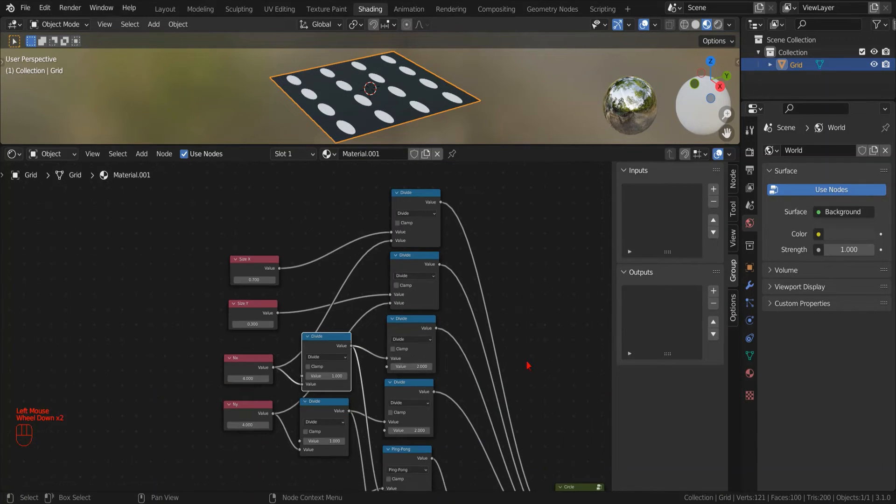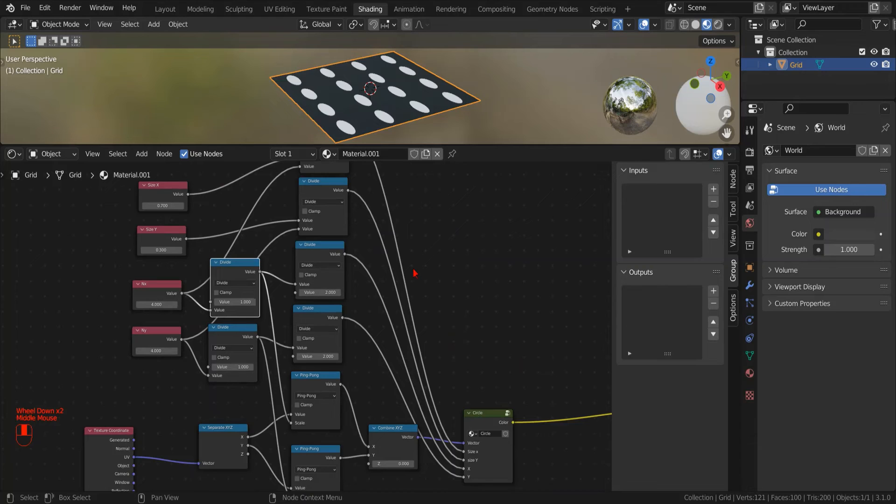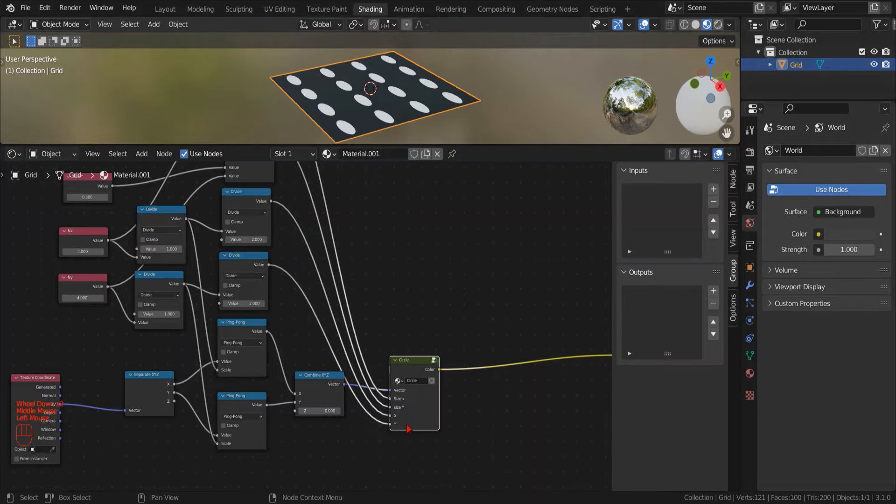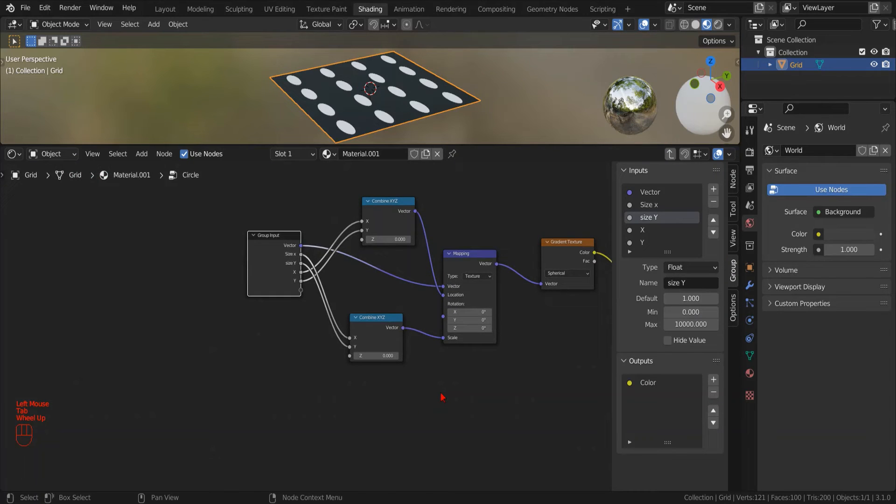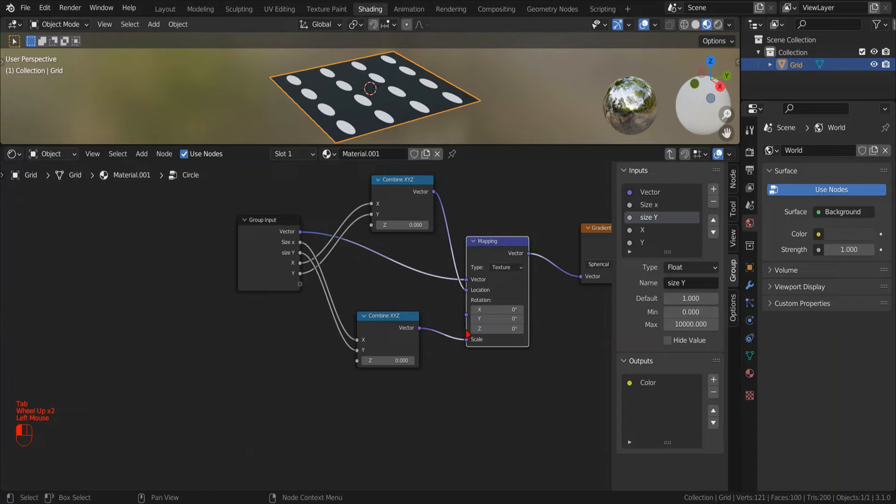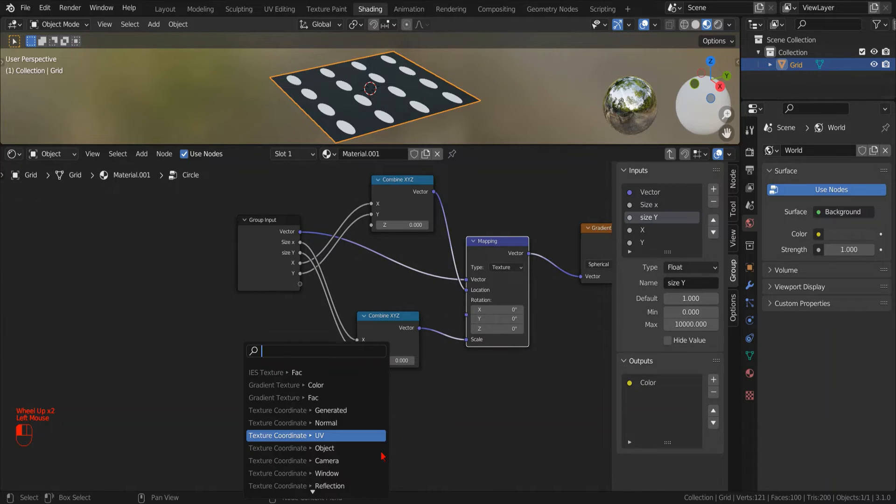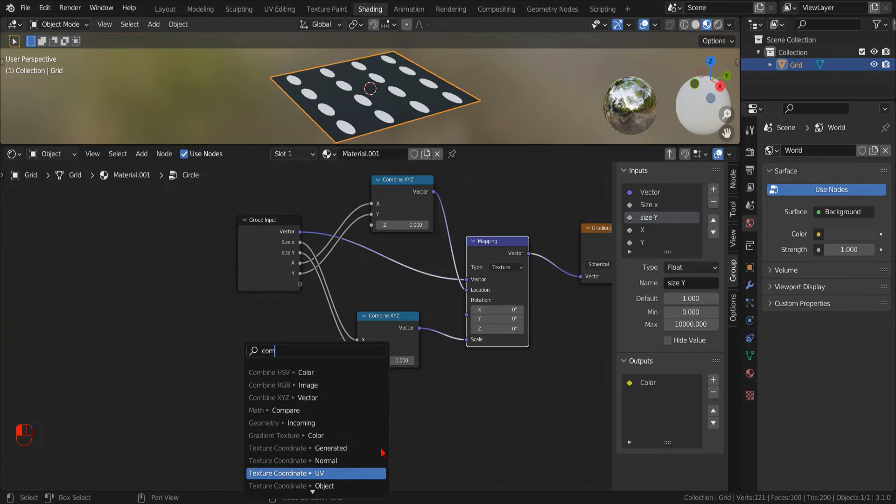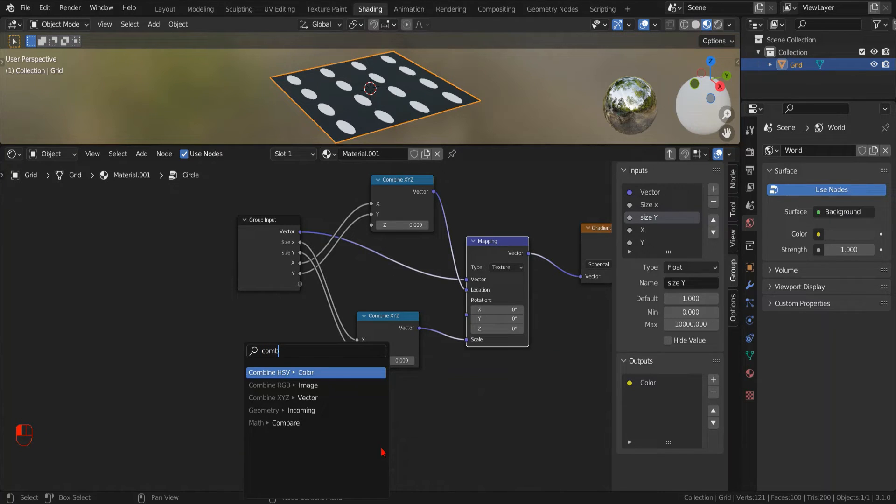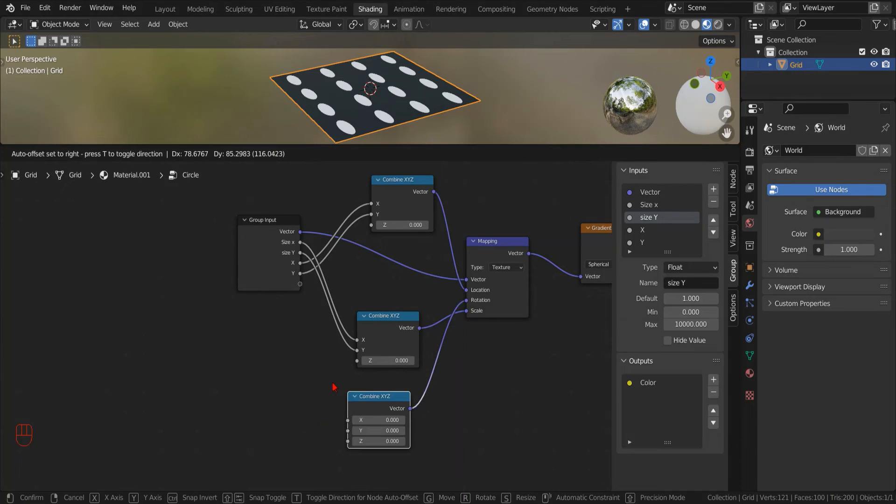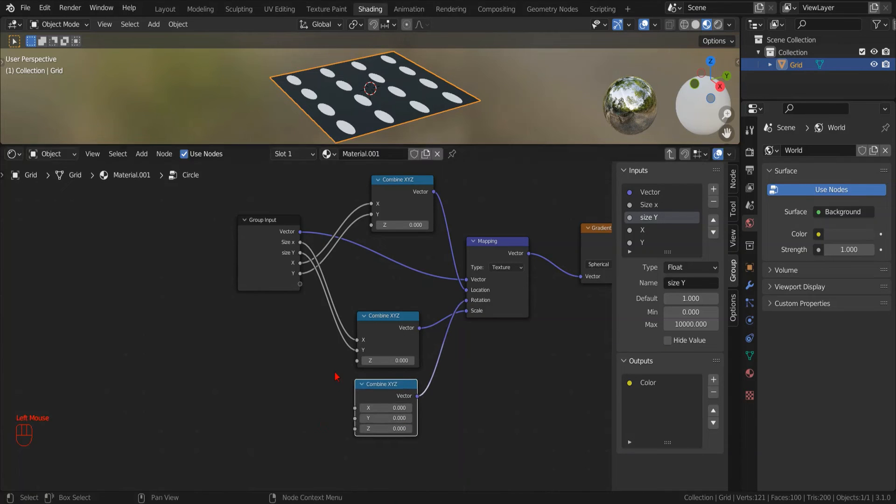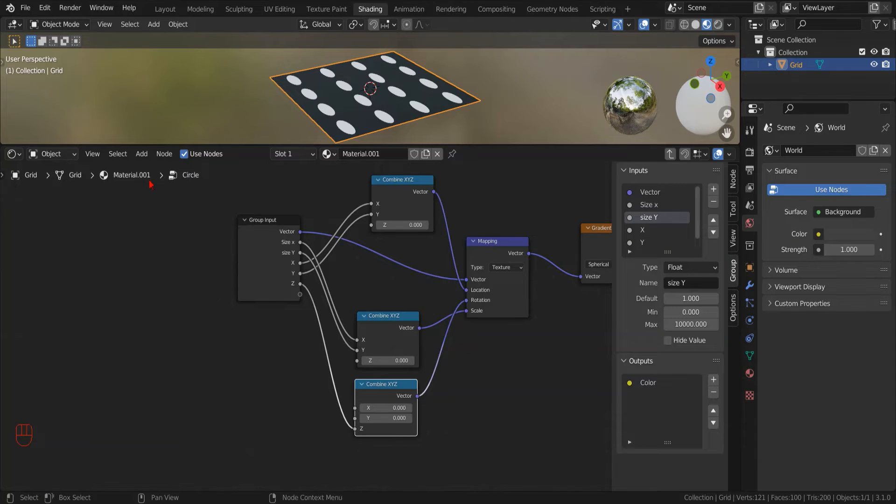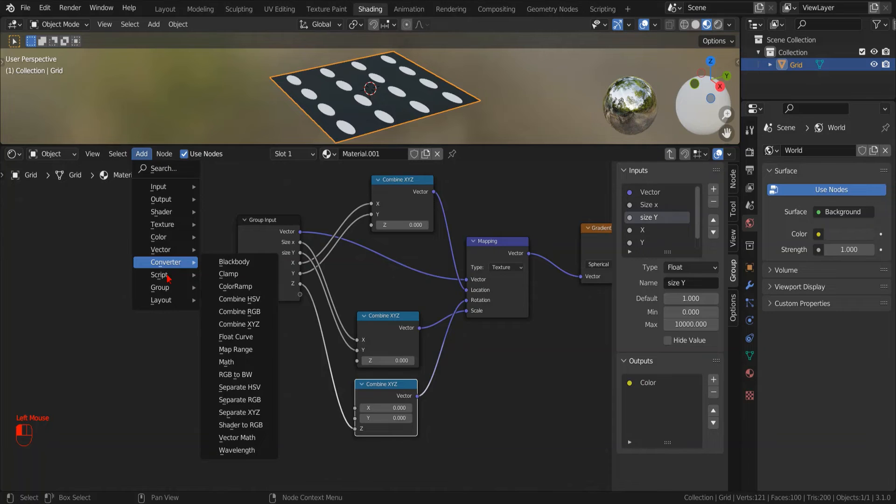Now that we have our ellipses, we can try to add a rotation. To do that, we select our circle node group. Press Tab. Now we can drag the rotation socket and drop it on an empty spot. In this way, Blender will show us the search menu where we can type combine and select combine XYZ to create a new node. And then we drag the empty input socket and connect to the Z socket to create the input parameter.